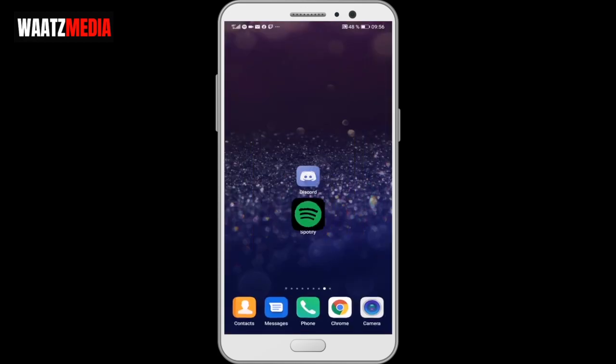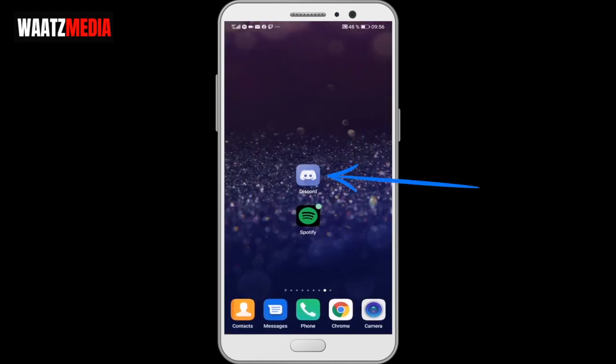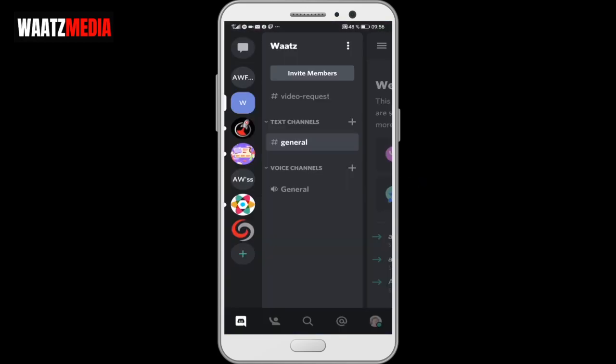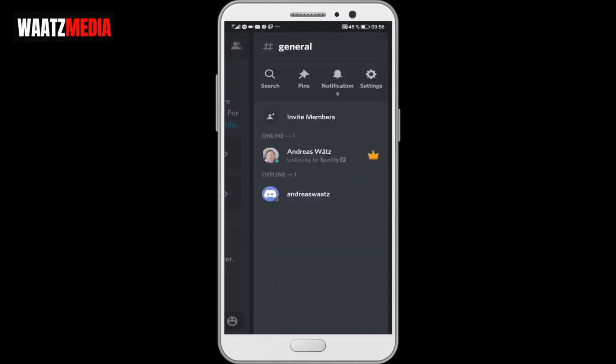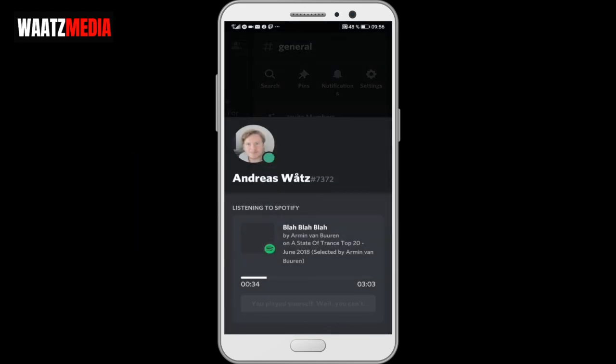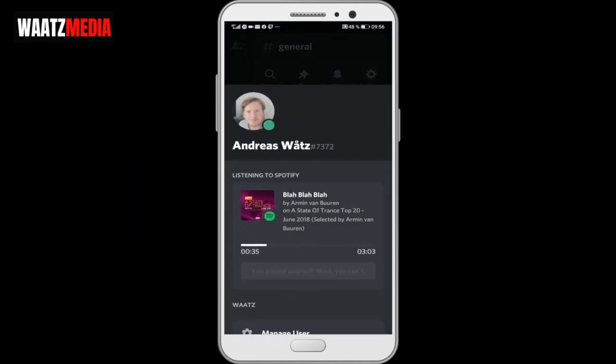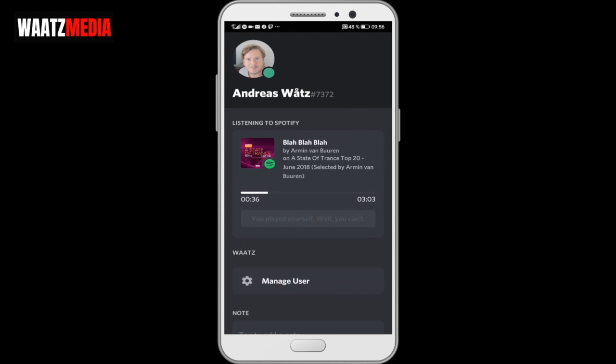Go to Discord. Let's have a look. I'm just gonna go to one of my servers. I'm gonna go to the top right corner, click on the users. Now you can see this one, listening to Spotify. Click on your user. And now we can see that we're listening on this song.